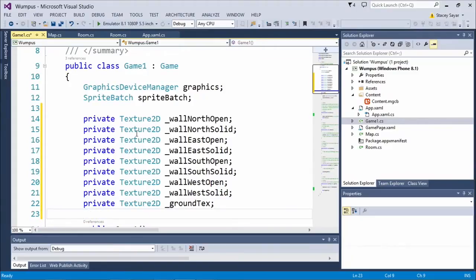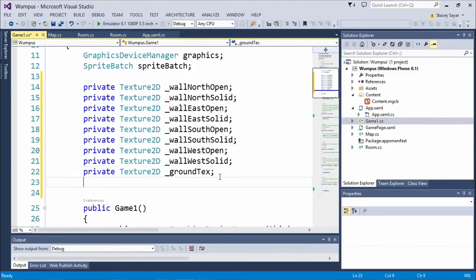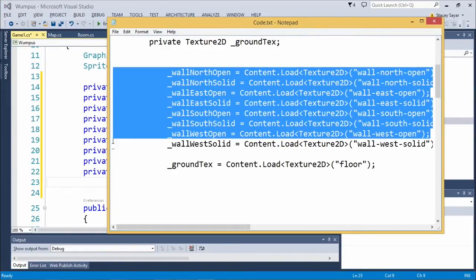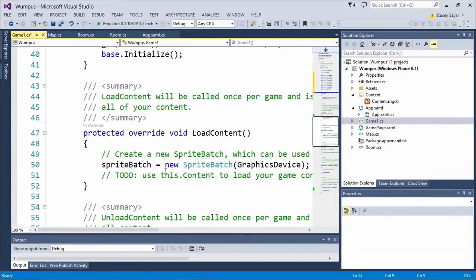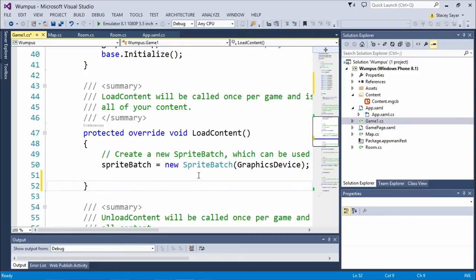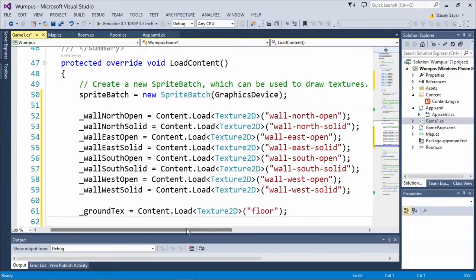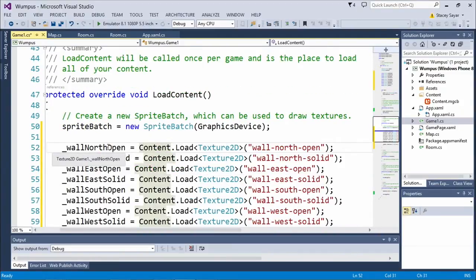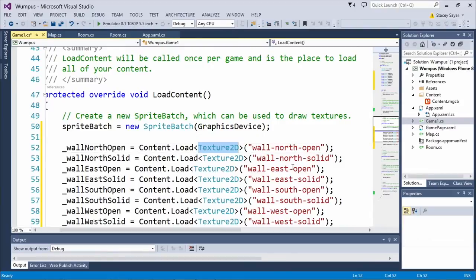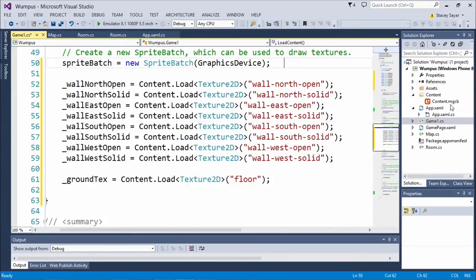Jumping back to the code, I'm going to paste in all our texture loading. Here's a bunch of Texture2Ds. For each of these walls, we're going to call the content manager — which is the stock XNA thing that loads content. You say we're going to load a Texture2D and the name of it is 'wall north open,' which is the same name we just put into the content project. We don't have to put a file extension because everything's an XNB. This will load all these textures up including the ground texture.